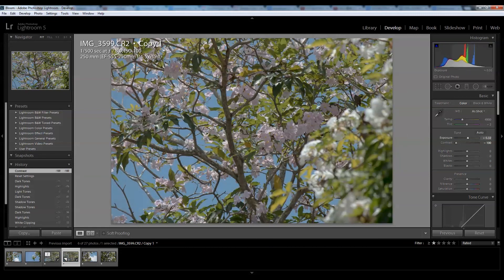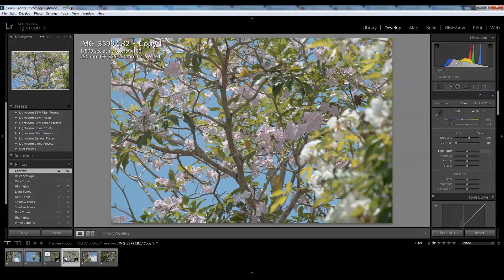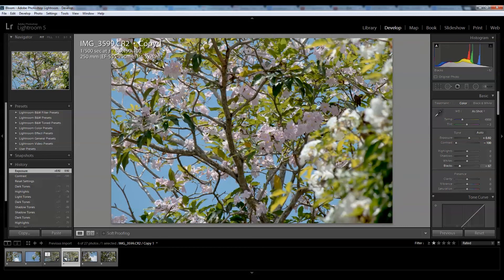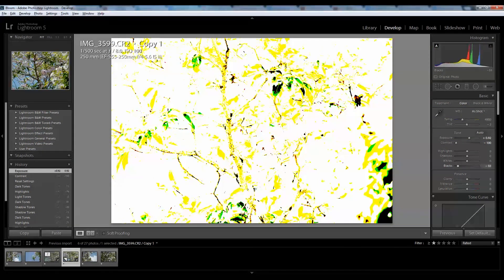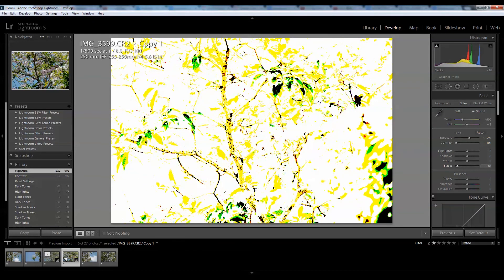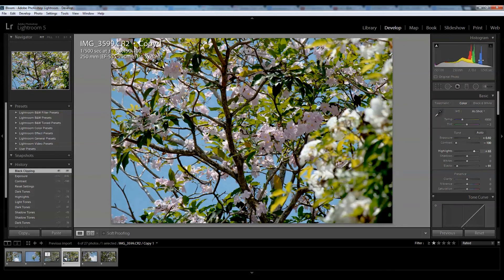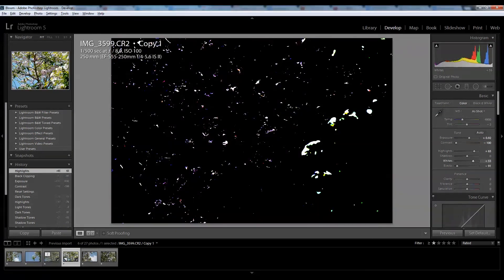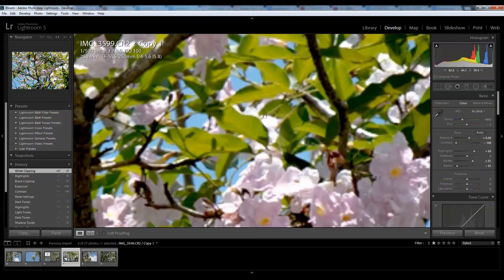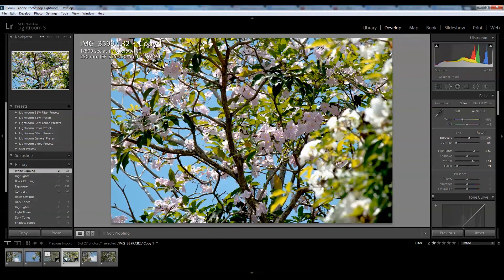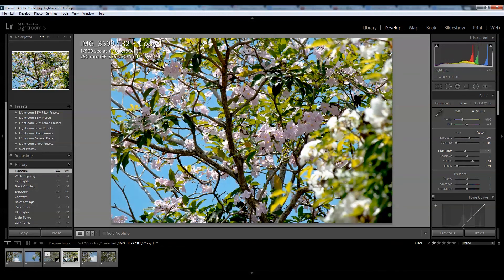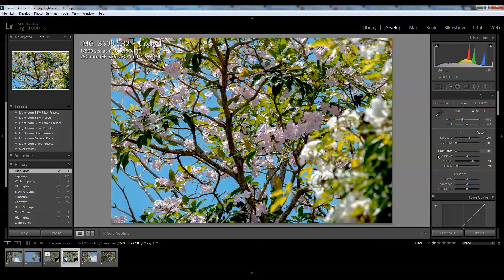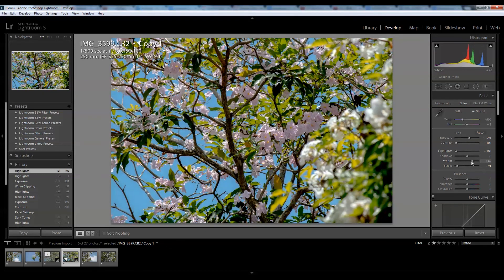Now I want to add some contrast by crushing the blacks. If I hit alternate while playing with the blacks slider, it will show up the bits that are clipped. That looks pretty good. Now I want to bring up some highlights, so I want to clip some whites as well. That looks nice and contrasty there. Now the highlights are a little bit harsh so I'll bring some of them down. In fact, I'll bring the highlights all the way down and I'll just use the whites to give me those nice white spots I want for contrast.